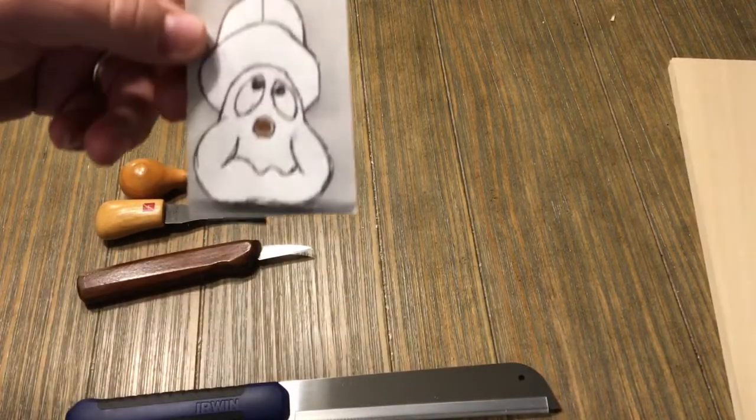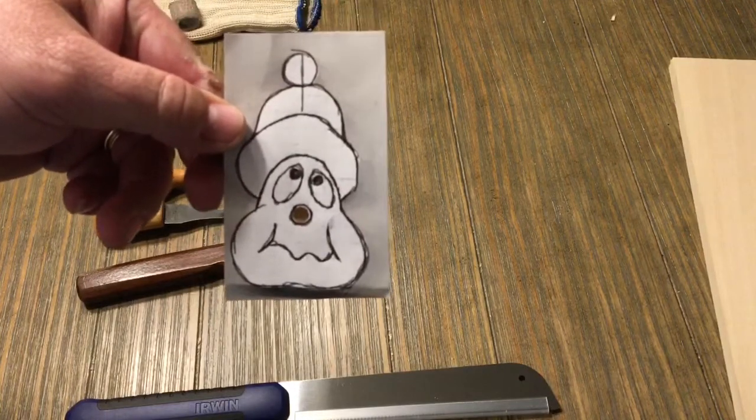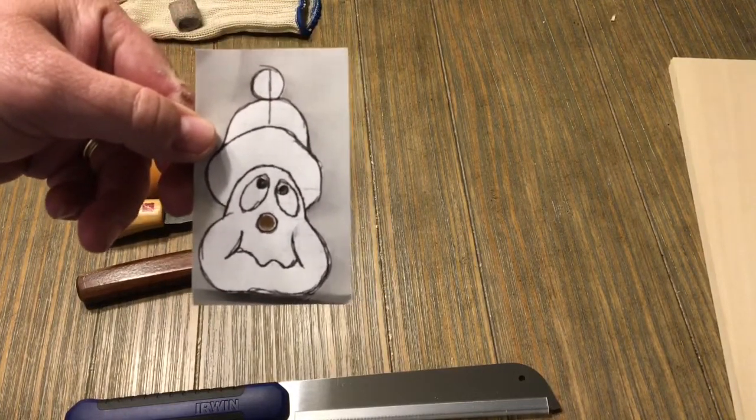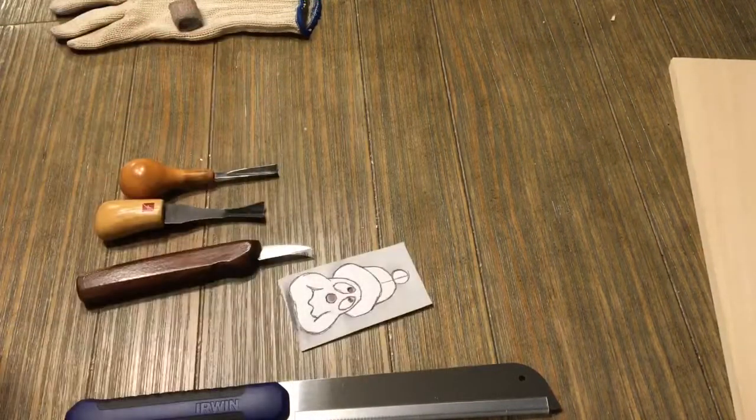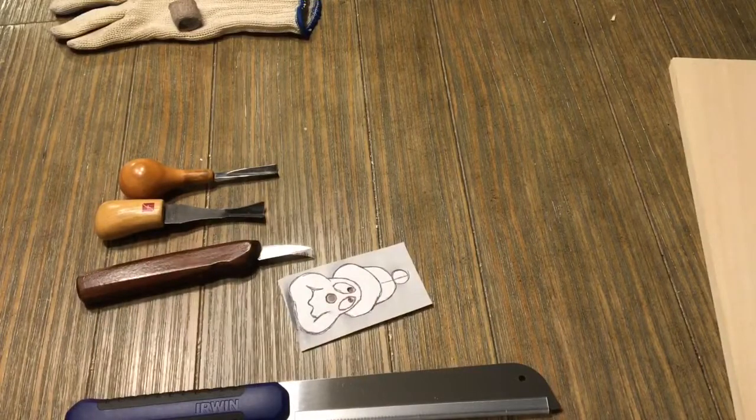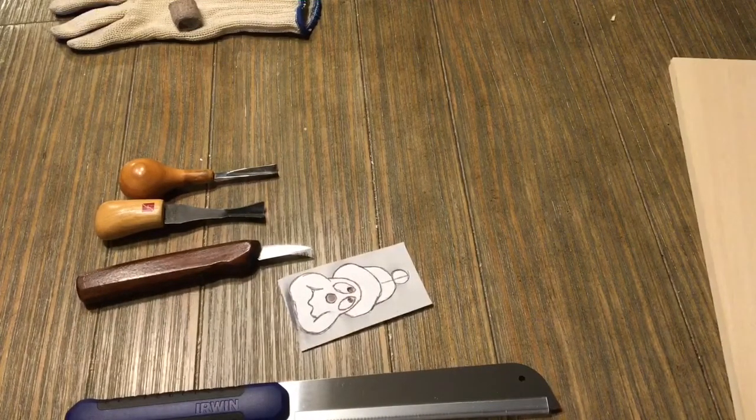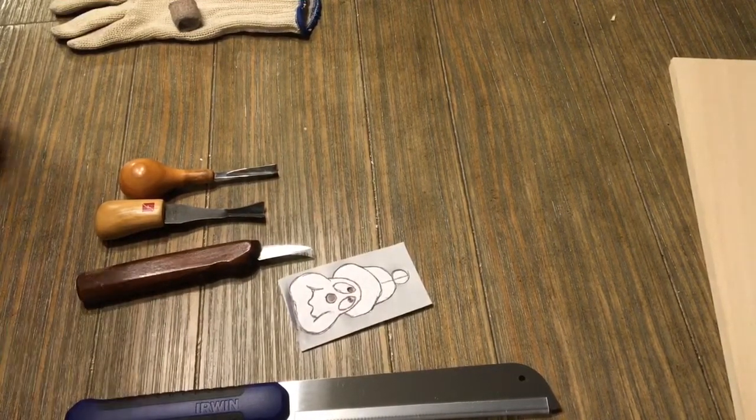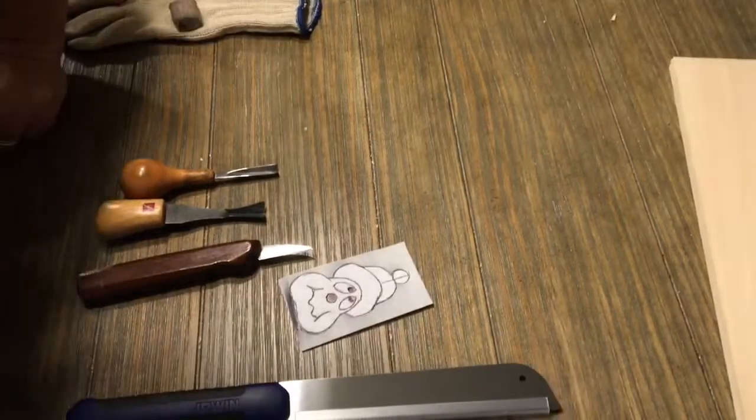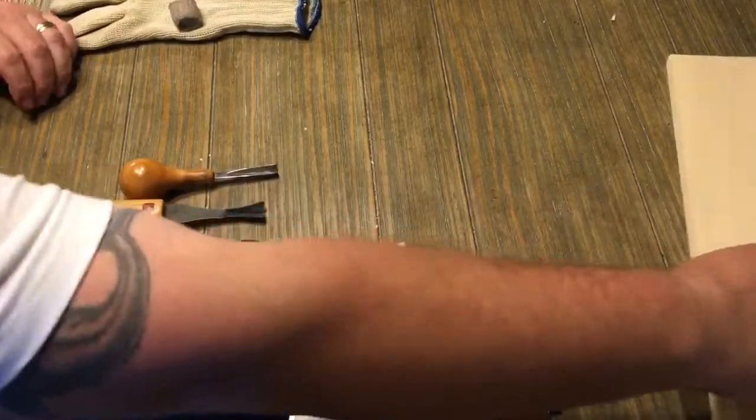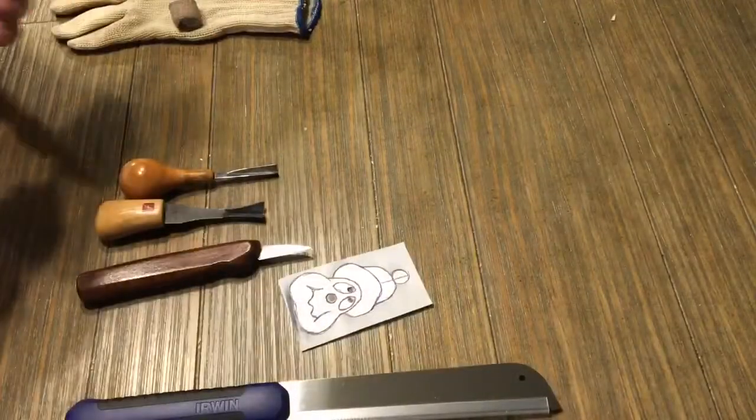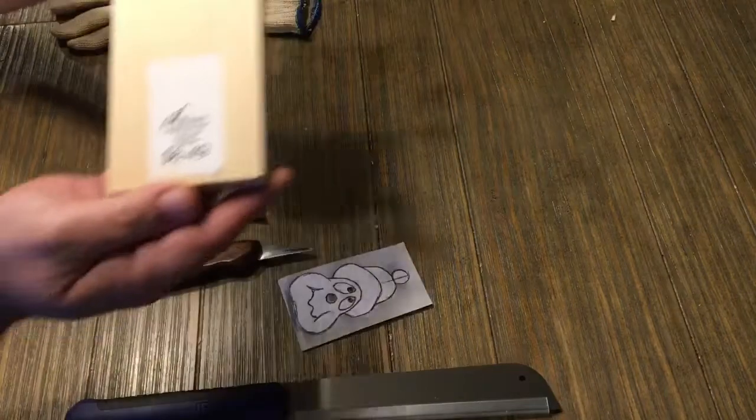This is going to be our pattern for our ornament. And we're going to use very basic tools for this. We're not going to get crazy. What we're going to do is use easy to find products.